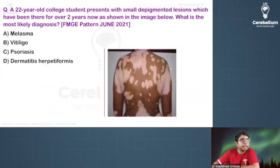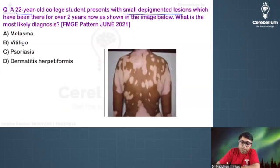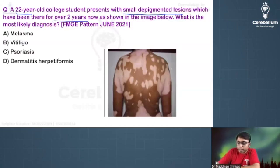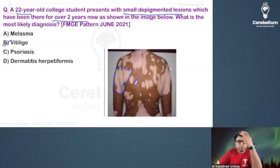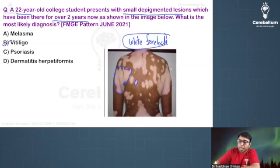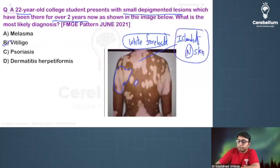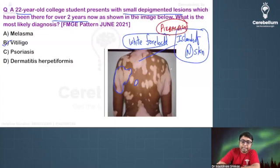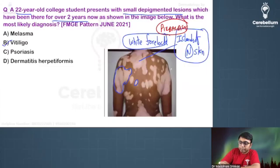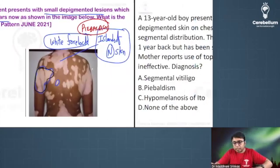Consider this question: a 22-year-old college student with small depigmented lesions present for two years. The image shows multiple depigmented patches and small macules — this is vitiligo. However, if the patient had a white forelock along with islands of normal skin, the answer would have been piebaldism. Here, the complete depigmentation confirms vitiligo.